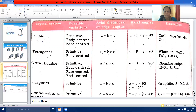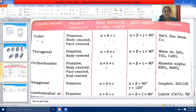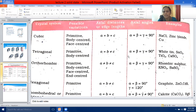The second crystal system is tetragonal. The possible variations are primitive and body-centered unit cells. Here the edge lengths A = B but B ≠ C, whereas the axial angles alpha = beta = gamma = 90 degrees. Examples are white tin, tin oxide (SnO₂), titanium dioxide (TiO₂), and calcium sulfate.